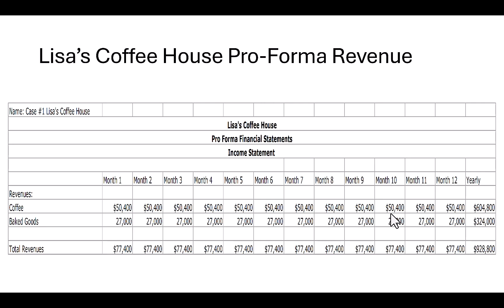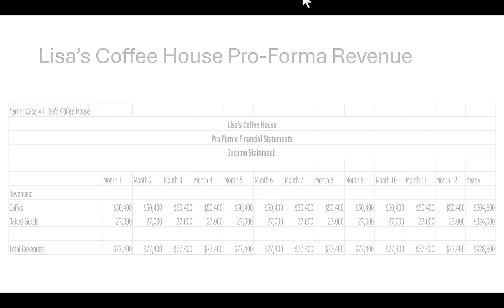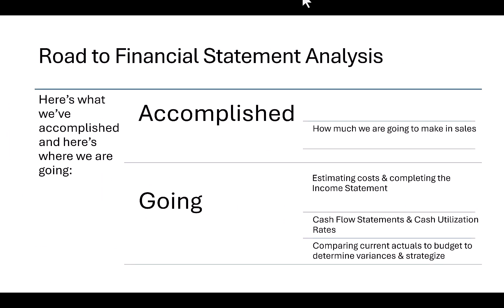I've provided my spreadsheets and templates for you to use — look in our Canvas class right after this lecture and in the resource section. We've accomplished how much we're going to make in sales. Where we're still going: we need to estimate costs and complete the income statement, do the cash flow statement and cash utilization rates, to get to our end goal of comparing current actuals to budget to determine variances and strategizing. Until next time, happy forecasting.